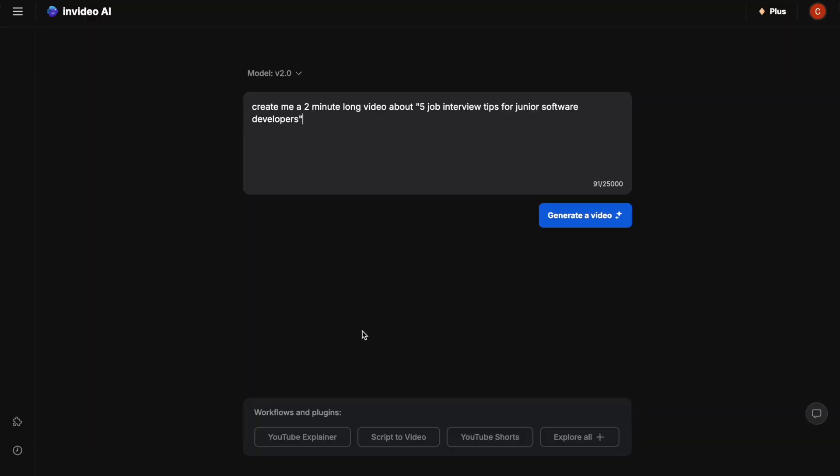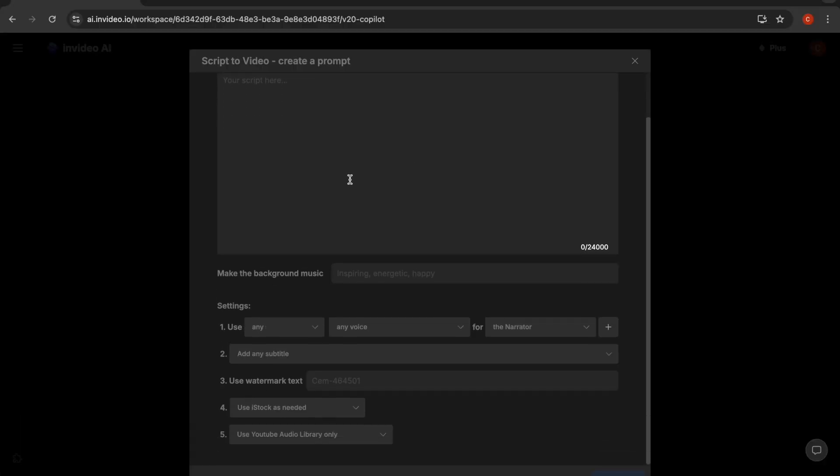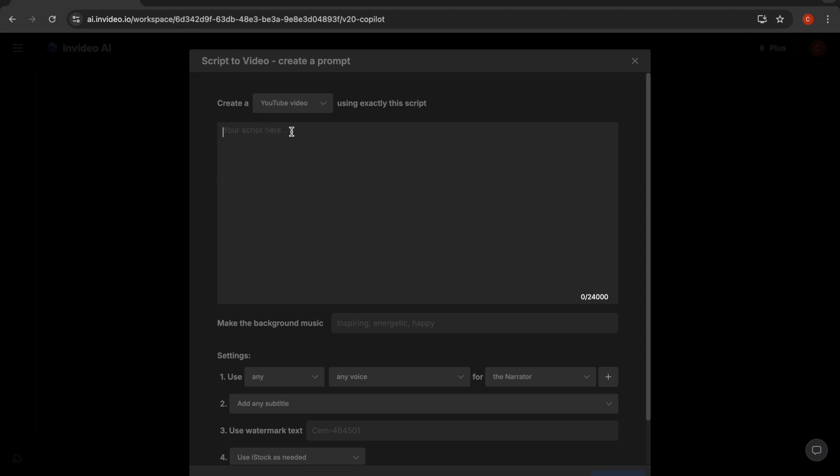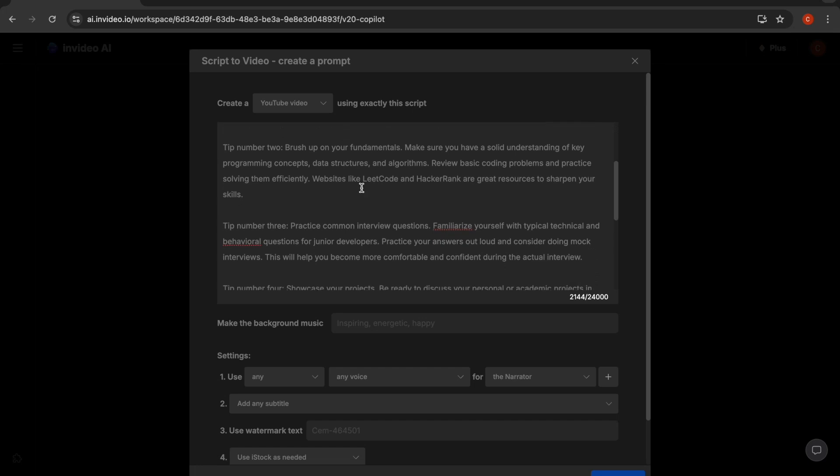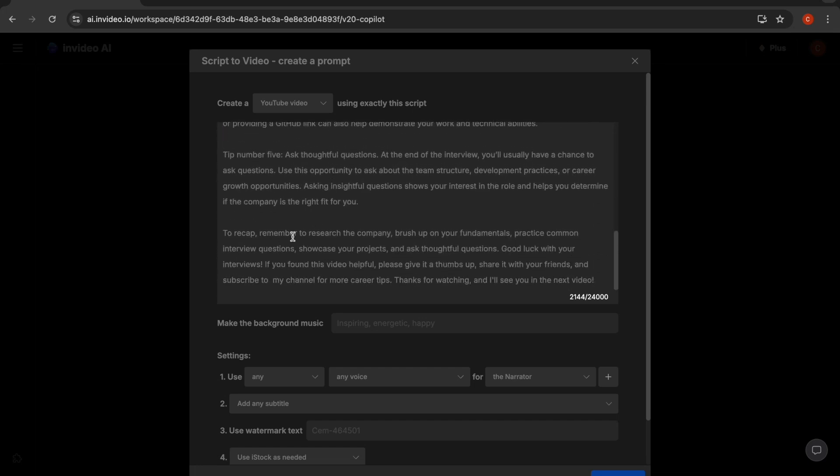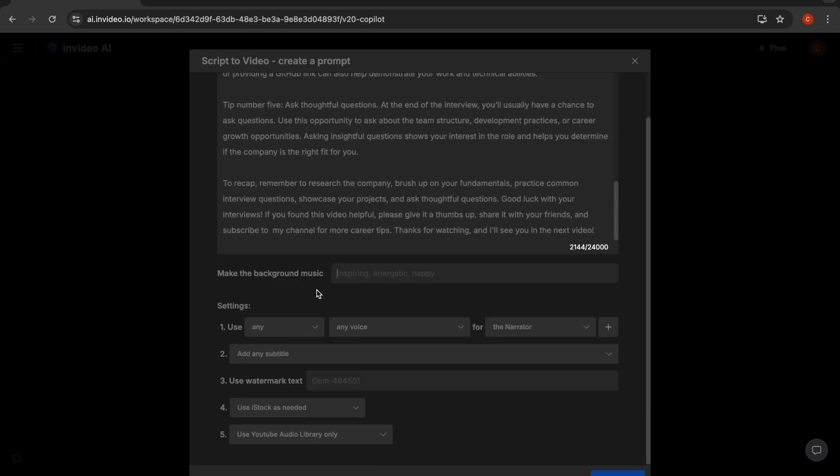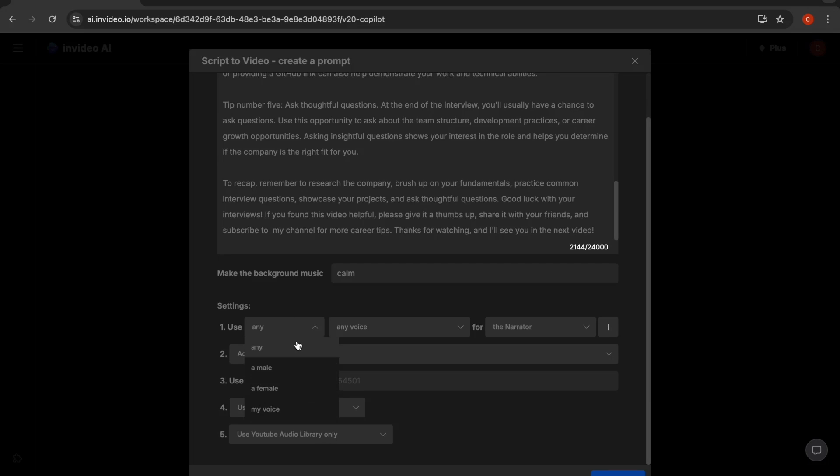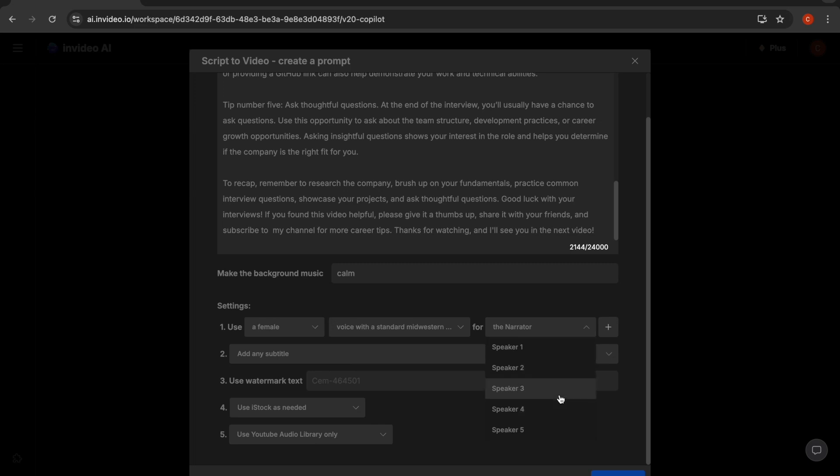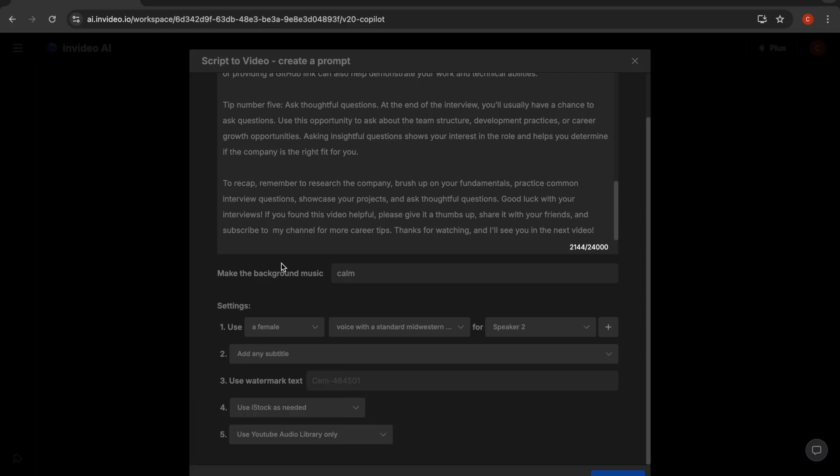For that, you can choose the script-to-video option. Here, you'll have more options where you can directly tell what kind of video you want to have. First of all, you can choose the platform, let's say YouTube. What you need to do is enter your script here. If you copy your own scripts, then it will use this script for the video. You can add background music, let's say calm. The other settings are what kind of voice you'd like to have, let's say a female voice, what kind of accent you'd like to see, and here are the different speakers.